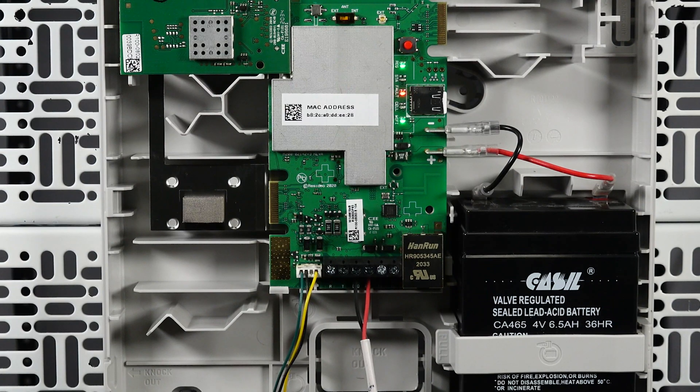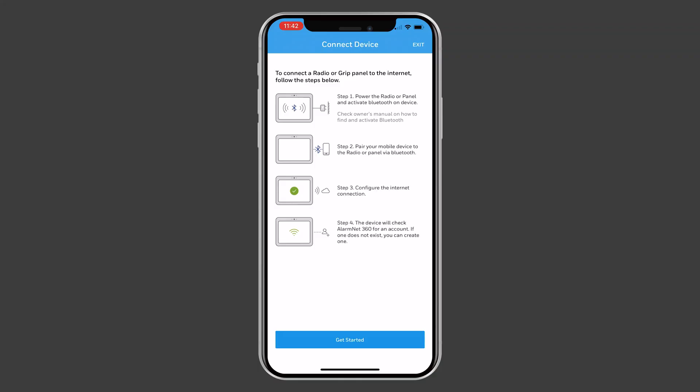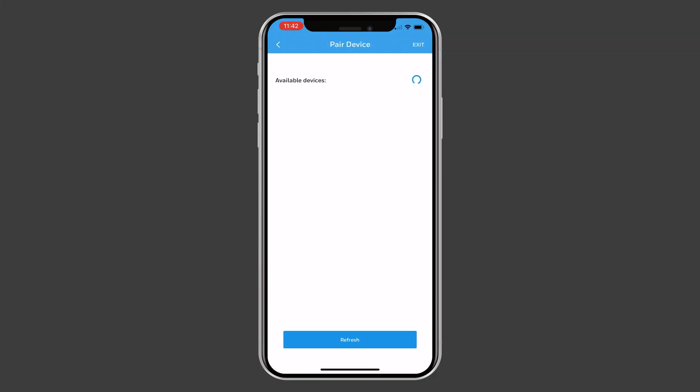Once the communicator is in pairing mode, press Get Started in the app. The app will find the communicator that is in pairing mode and list it by the model and Mac on the screen.